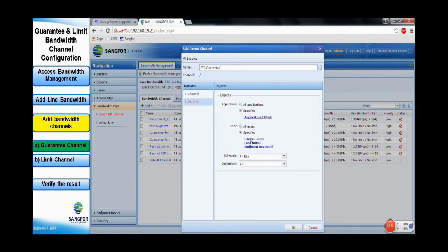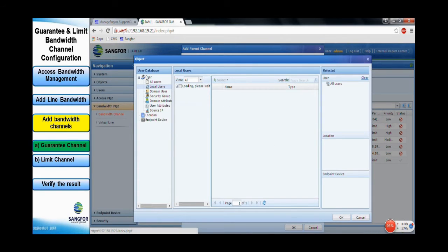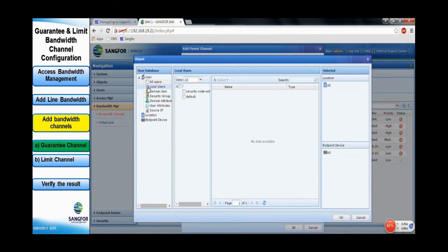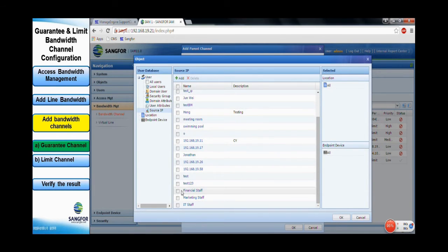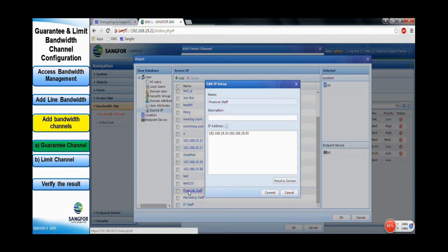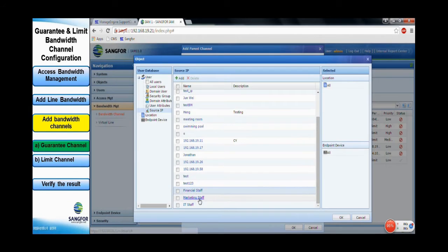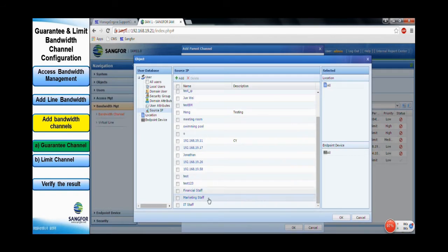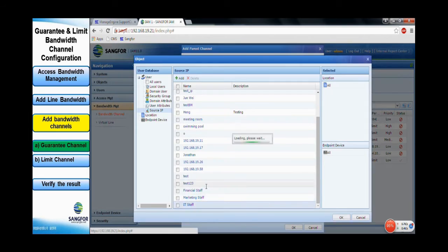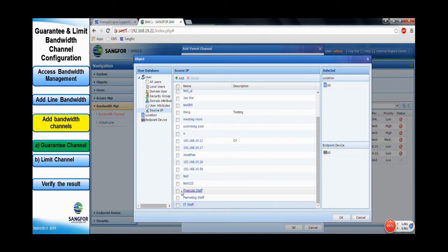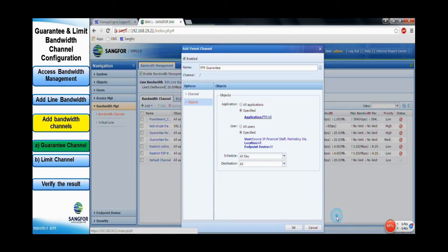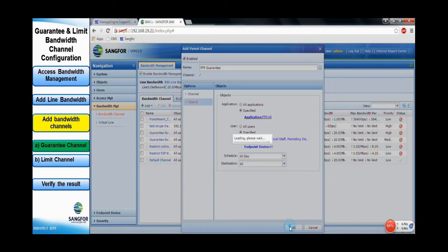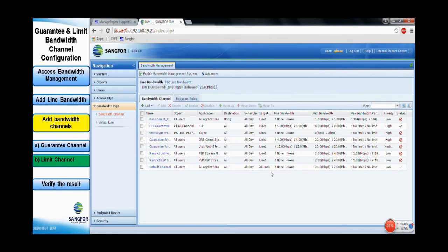For the user, we can specify all the staff. Here, the IP groups of the financial, marketing and IT staff are defined as forwarded IP range. Click OK to commit it and the FTP Guaranteed bandwidth channel is added.